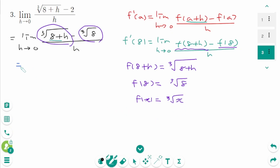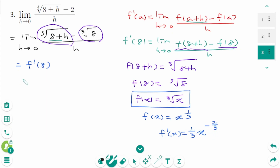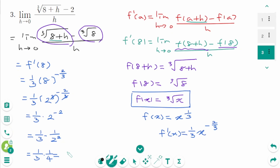Then f(8) equals cube root of 8, so f(x) equals cube root of x. This limit represents f'(8) where f(x) equals cube root of x, or x to the power of 1/3. Then f'(x) equals (1/3) times x to the power of minus 2/3. So f'(8) equals (1/3) times (1/2²), which is (1/3) times (1/4), giving 1/12.